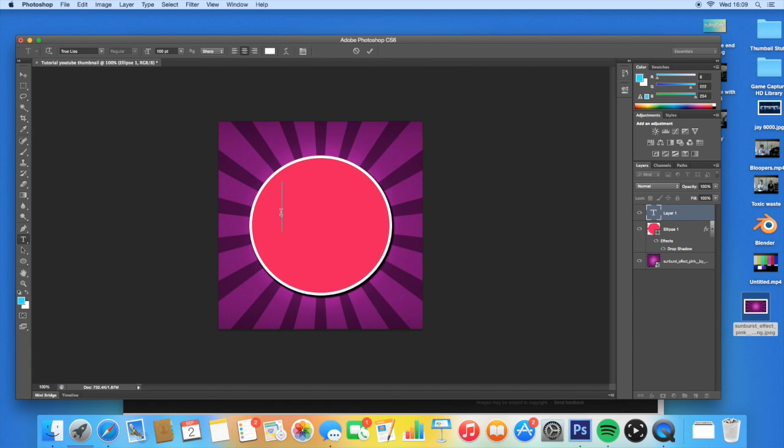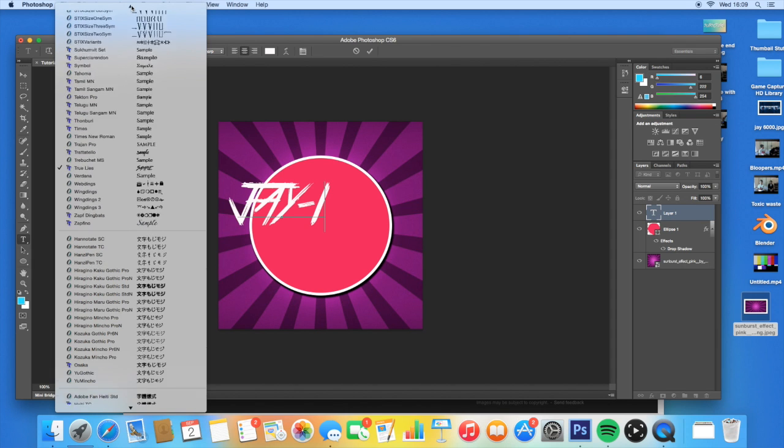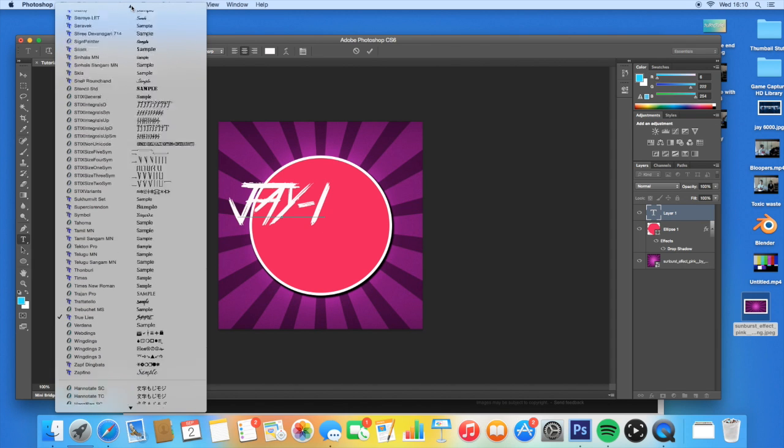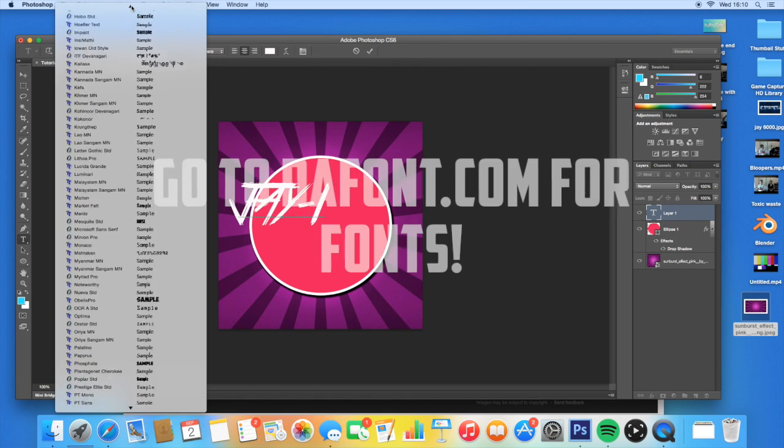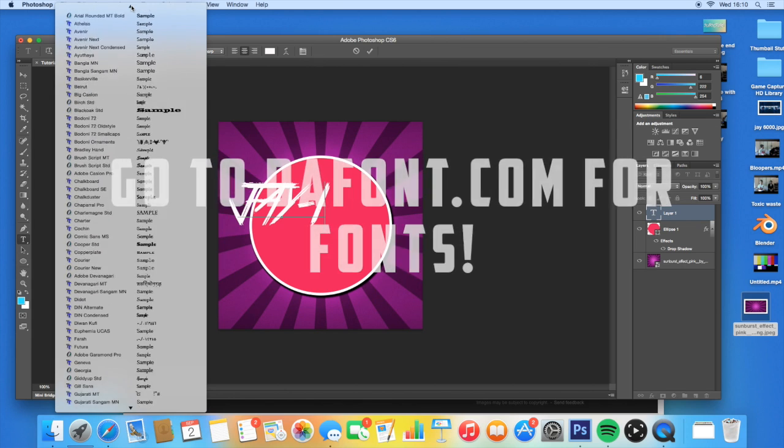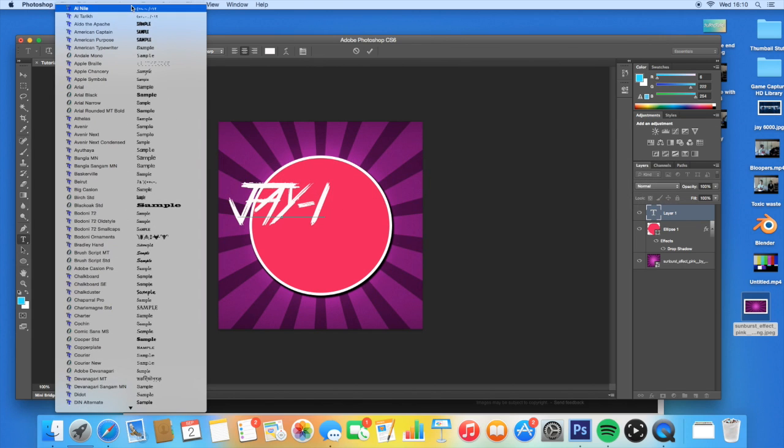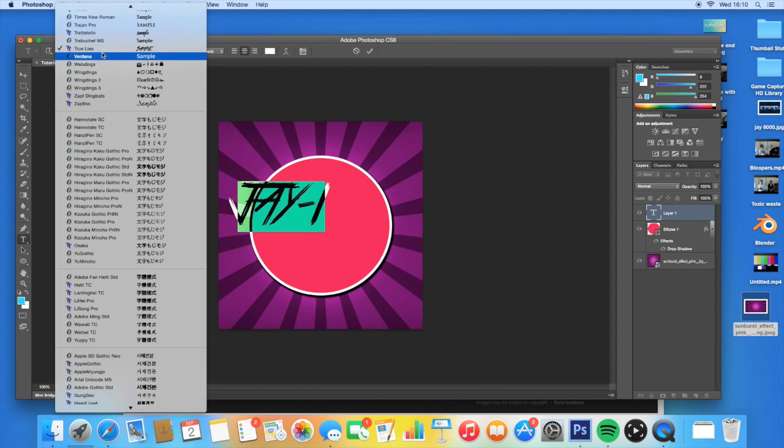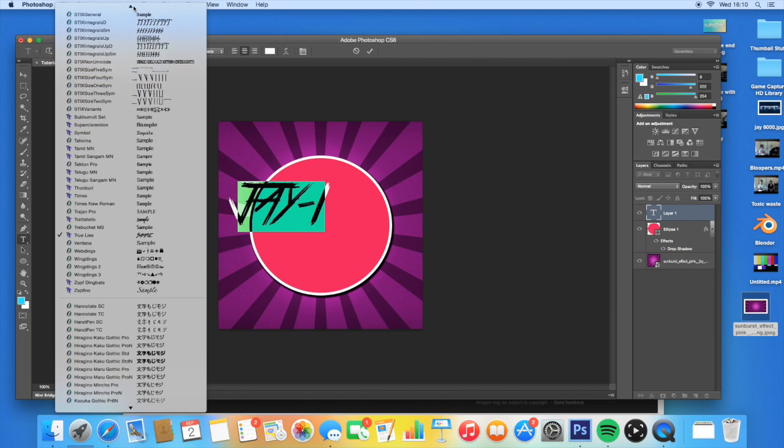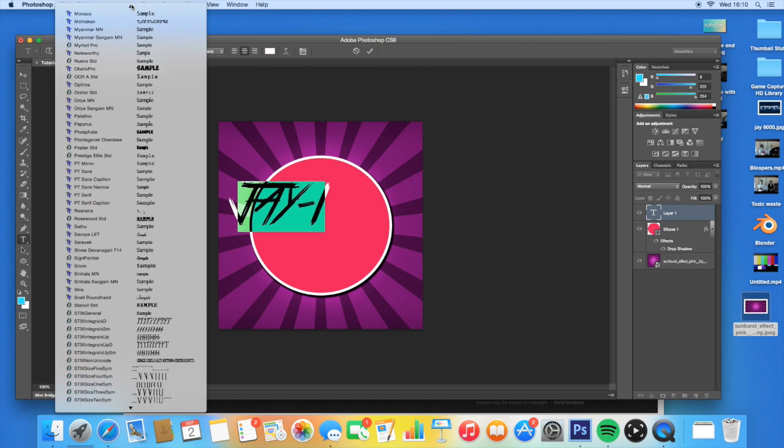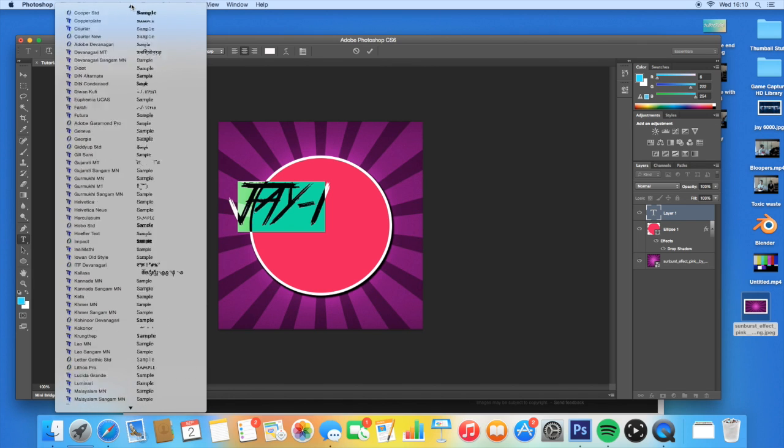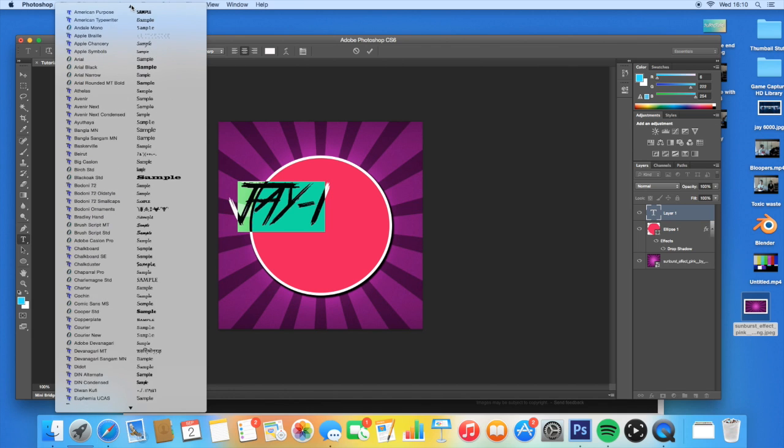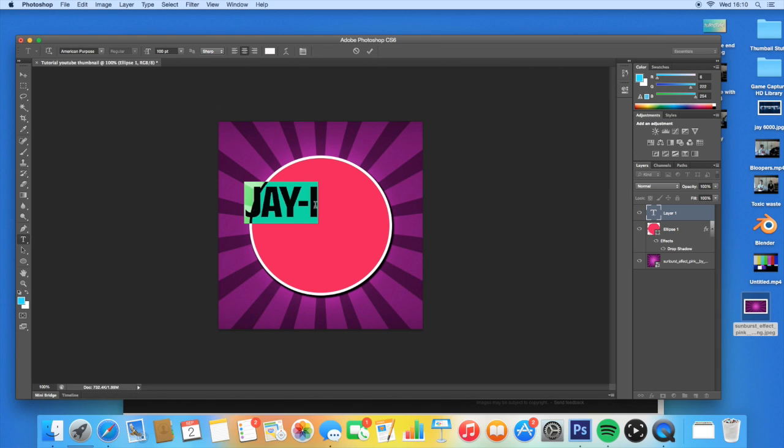We're going to click on the text icon and then press here. My name is Jay, so I just want to have a simple J-A-Y-I. I've got the font True Lies on, which is the one that I've actually got for my profile picture right now. But you guys can use a completely different font, like American Purpose, I like this font. If you guys don't know how to use fonts, I go into a website called dafont.